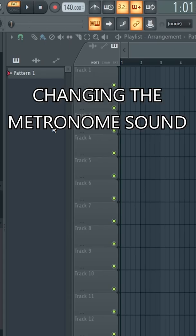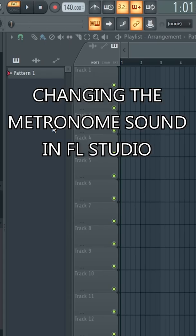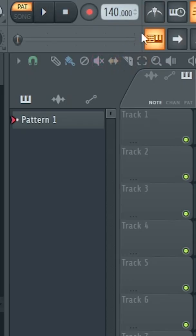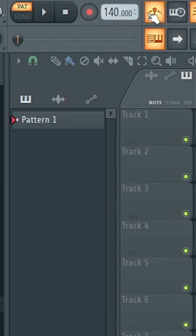Okay, changing the metronome sound in FL Studio on a Windows computer. I personally can't stand the metronome sounds that come with FL Studio, so here's how you go about changing them.